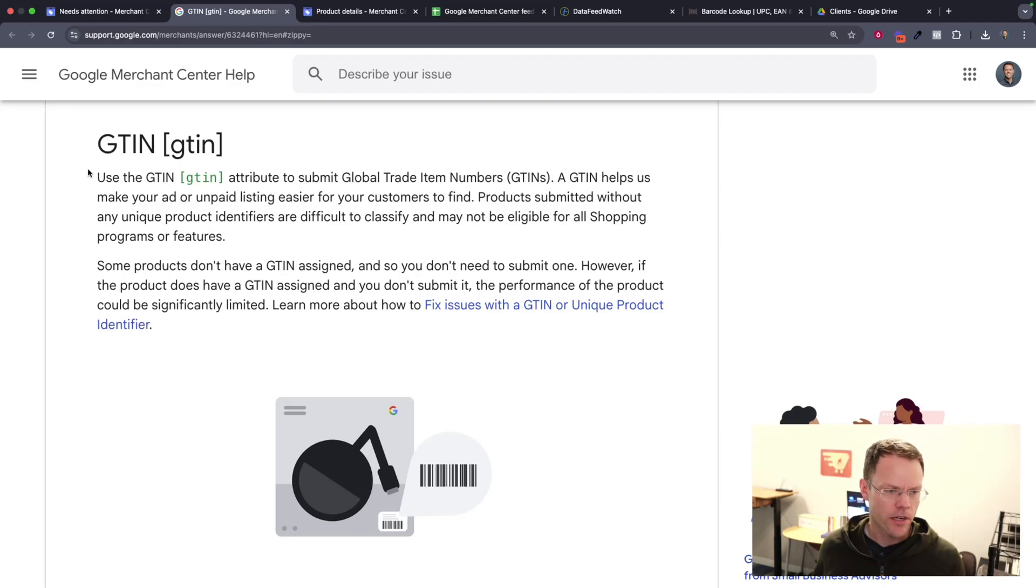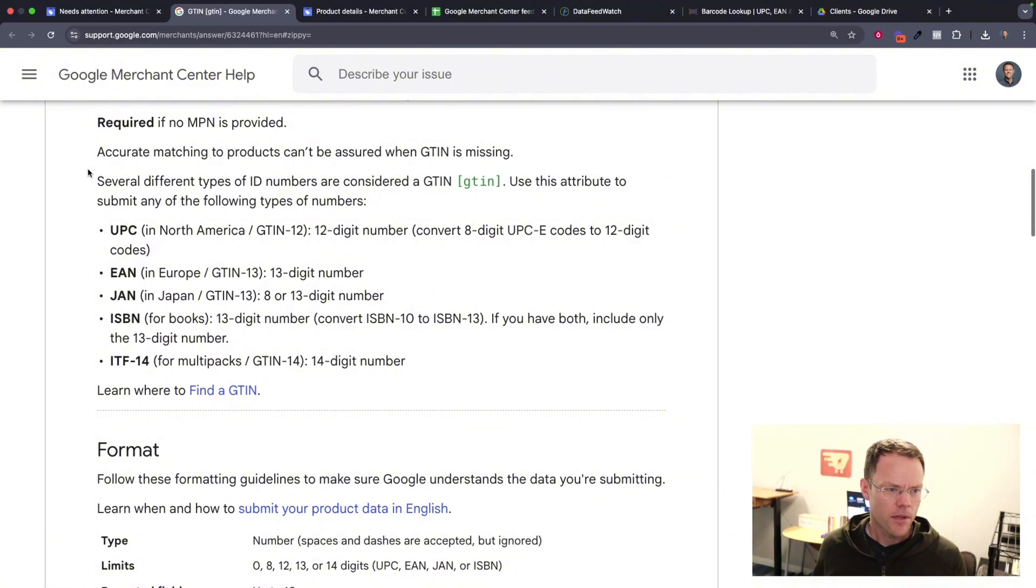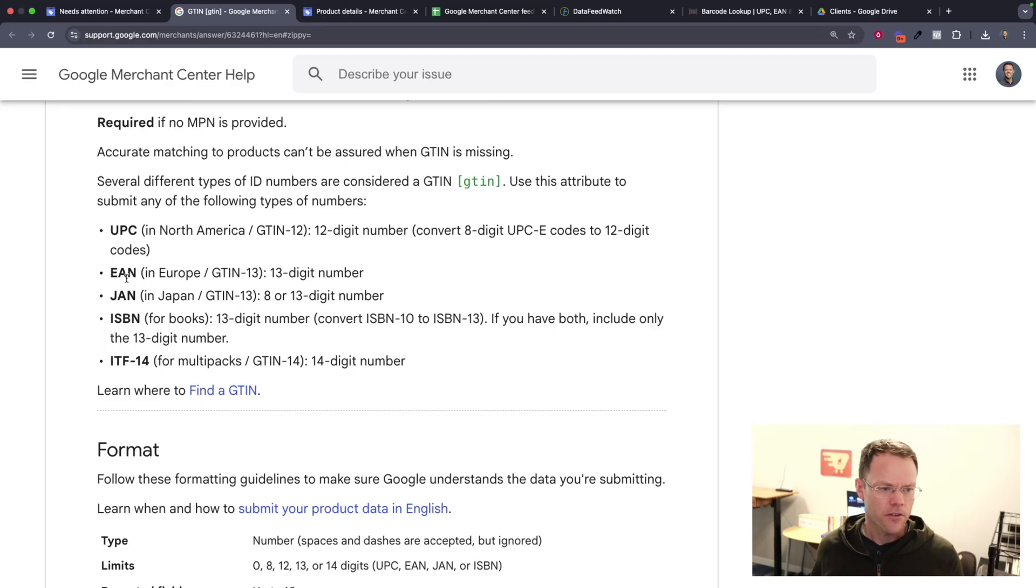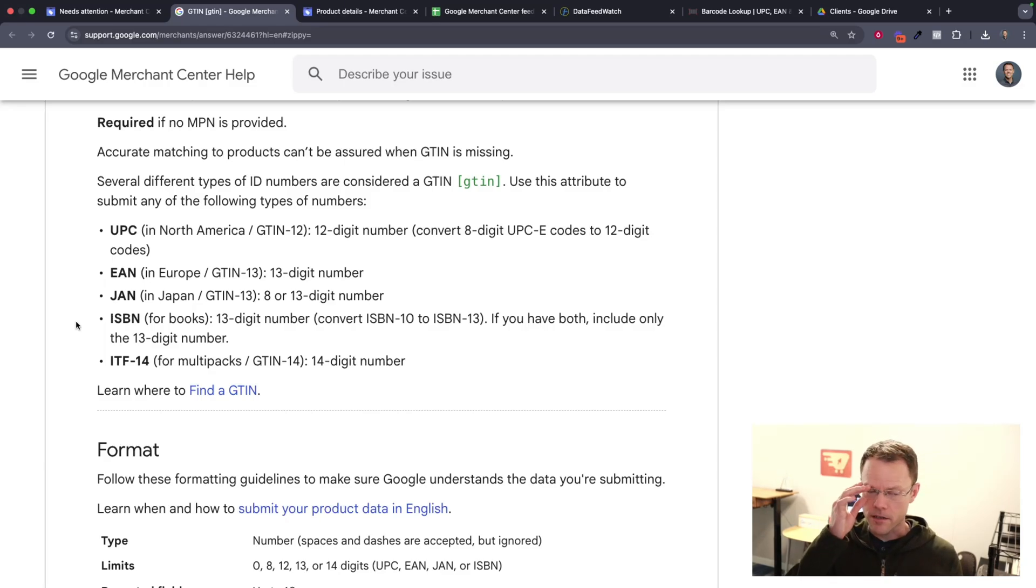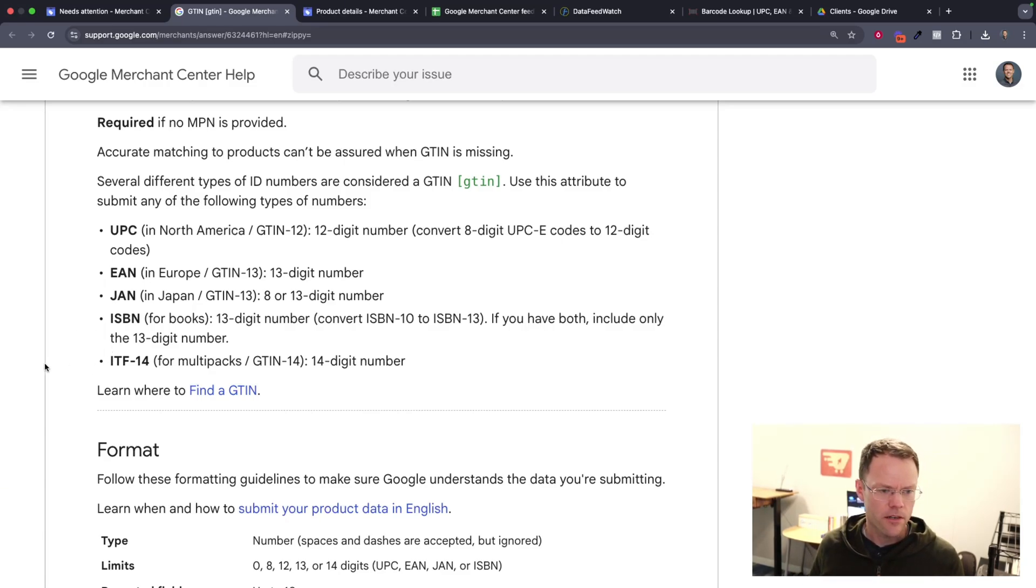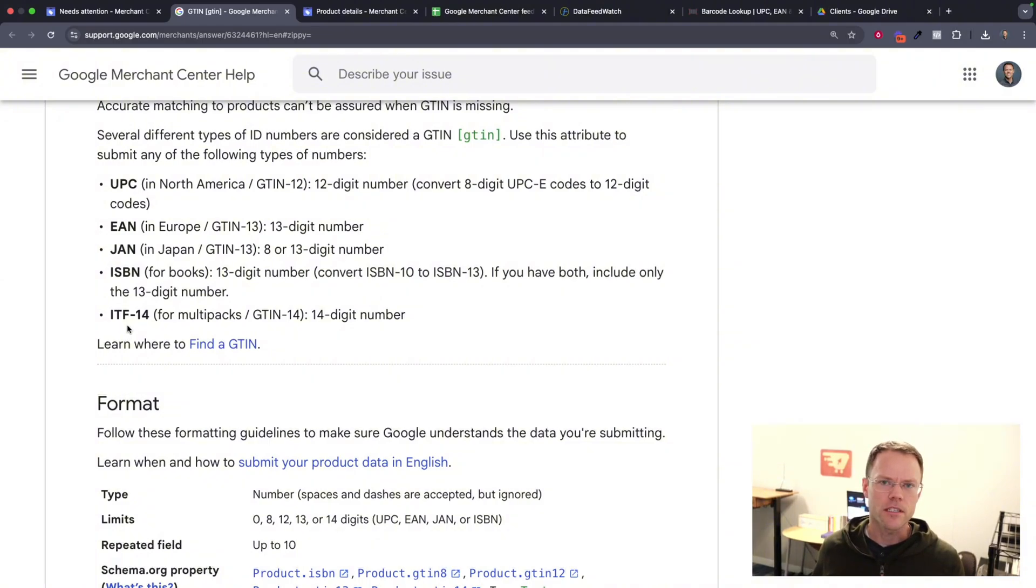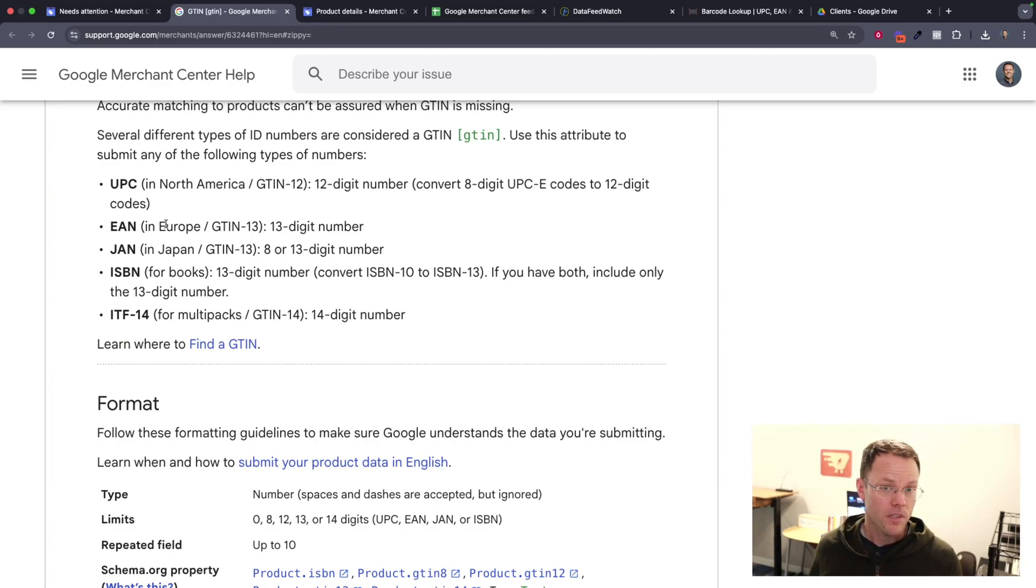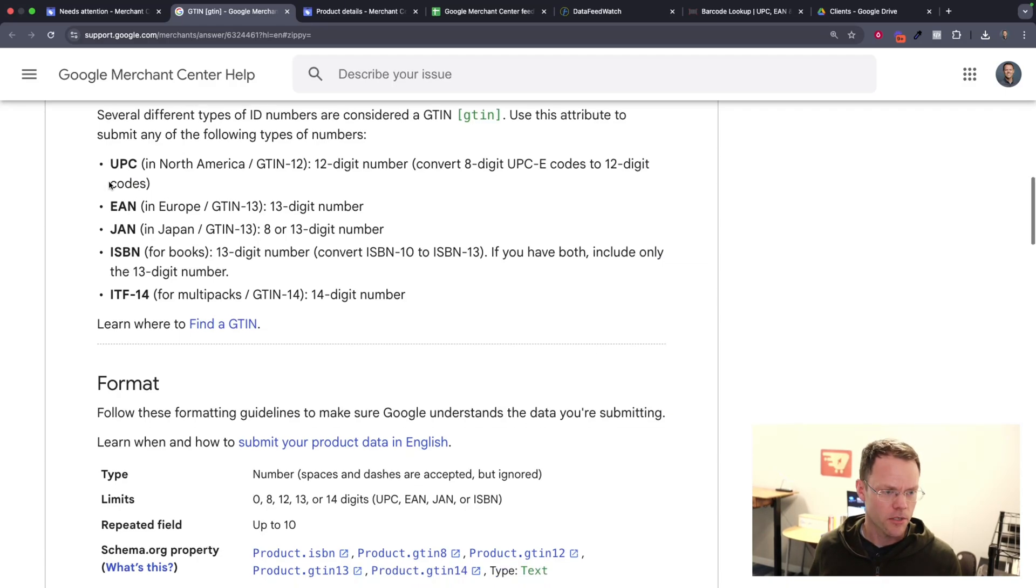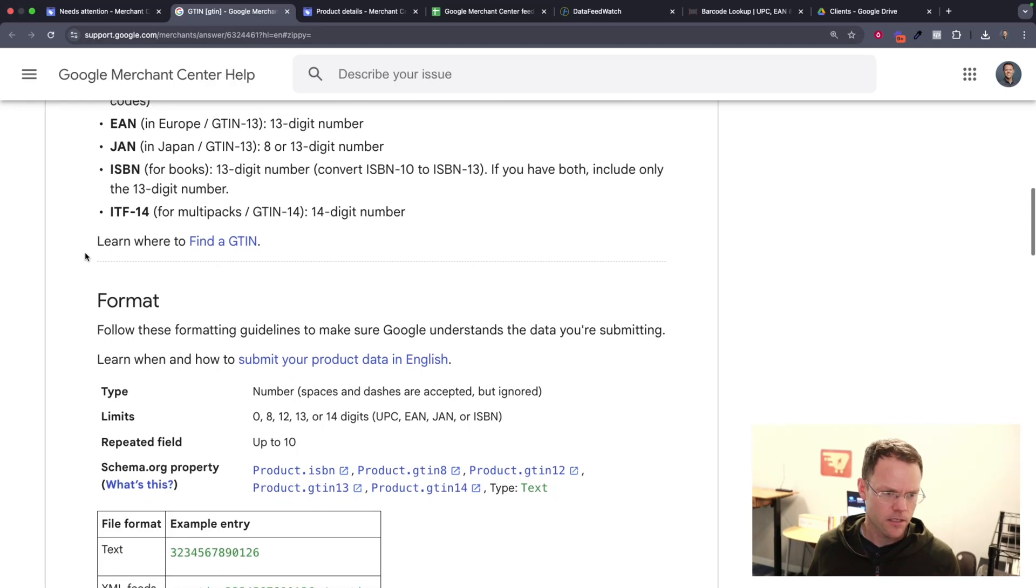So a GTIN is a Global Trade Identification Number, and what that is is it's a UPC code or barcode as we say in North America. There's the European and Japanese versions, an EAN and a JAN, and then an ISBN number also functions as a GTIN code. Same thing for ITF14, which I don't know what that is, but that works as a GTIN code. So you have to include one of these with your product data because it helps Google see that you're selling the same product as another seller, and that way Google can line up your offer against other offers correctly because Google will know exactly which product you're selling based on that barcode or ISBN, whatever the GTIN code is.